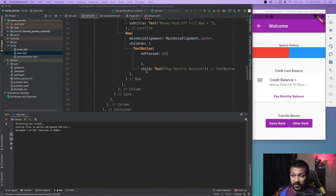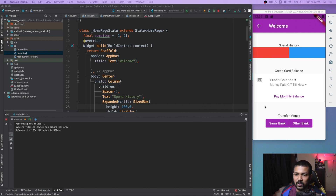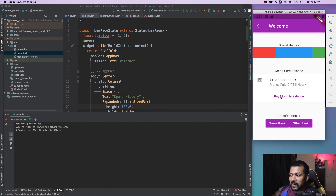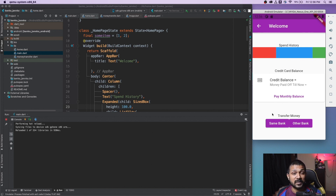I've just completed the second page, so we have a working model from the login page to the home page, and I'm very happy with how it came out in a very short span of time. Flutter has an extremely good hot reload feature, and it also has a nice mixture of different widgets that makes it easy to pick and choose. For the home page, I've given a spend history section, a credit card balance you can click on, and a same bank and other bank button that will take us to the final transfer page. I'll be filling this with data from the server. Very impressed — let me design the final page now.